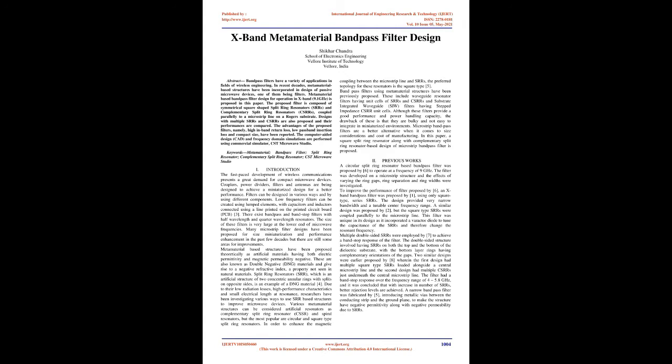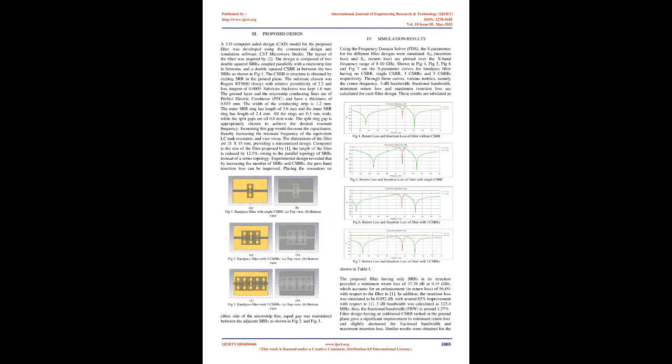Bandpass filters using metamaterial structures have been previously proposed. These include waveguide resonator filters having unit cells of SRRs and CSRRs, and substrate-integrated waveguide (SIW) filters having stepped-impedance CSRR unit cells. Although these filters provide good performance and power-handling capacity, the drawback is that they are bulky and not easy to integrate in miniaturized environments.